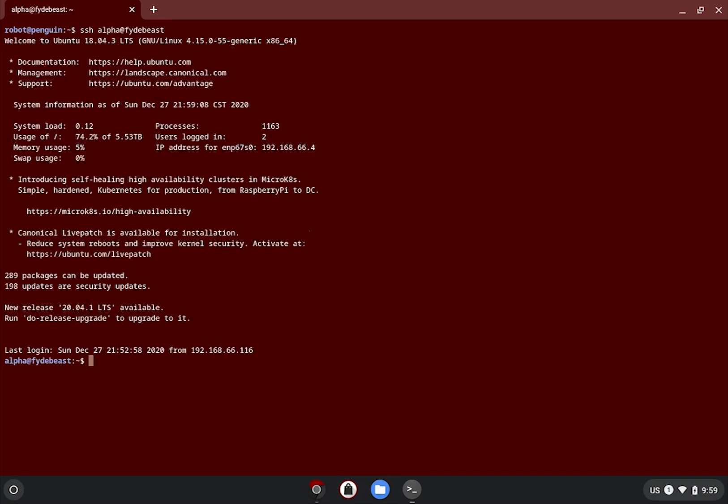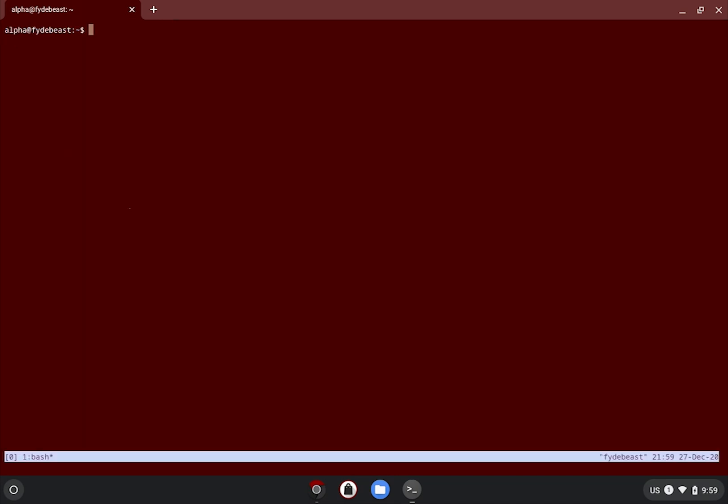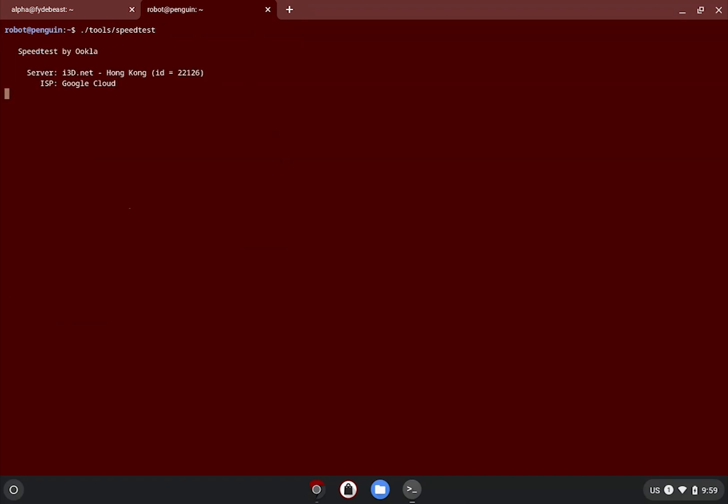When working on a remote server, it's always recommended to fire up a terminal multiplexer. I use Tmux. It also helps to verify that you have a stable and fast internet connection to Google's infrastructure. Here I will do a quick test with mine using the CLI tool offered by speedtest.net.